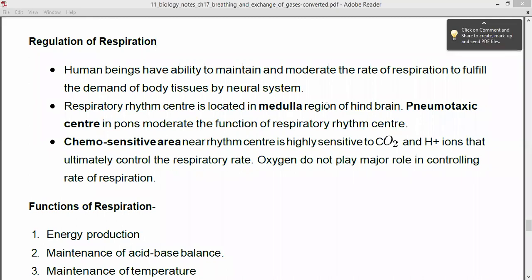When we are talking about the regulation, human beings have the ability to maintain and moderate the rate of respiration to fulfill the demand of body tissues by the neural system. The neurons are responsible for fulfilling the demand of the body tissues — determining how much exchange of gases is needed by your body.